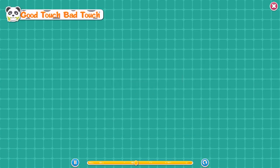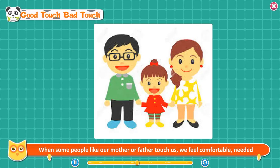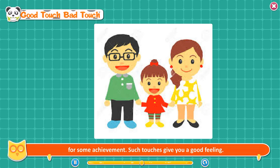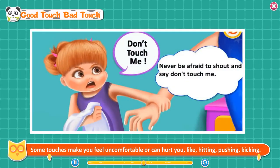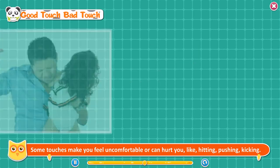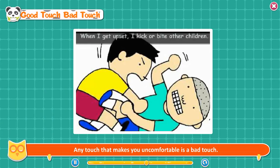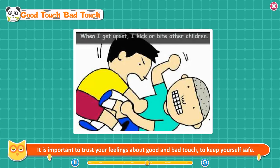Good touch, bad touch. When some people like our mother or father touch us, we feel comfortable, needed, and loved. You feel nice when you are cuddled by your mother or patted on the back for some achievement. Such touches give you a good feeling. Some touches make you feel uncomfortable or can hurt you, like hitting, pushing, or kicking. Any touch that makes you uncomfortable is a bad touch. It is important to trust your feelings about good and bad touch to keep yourself safe.